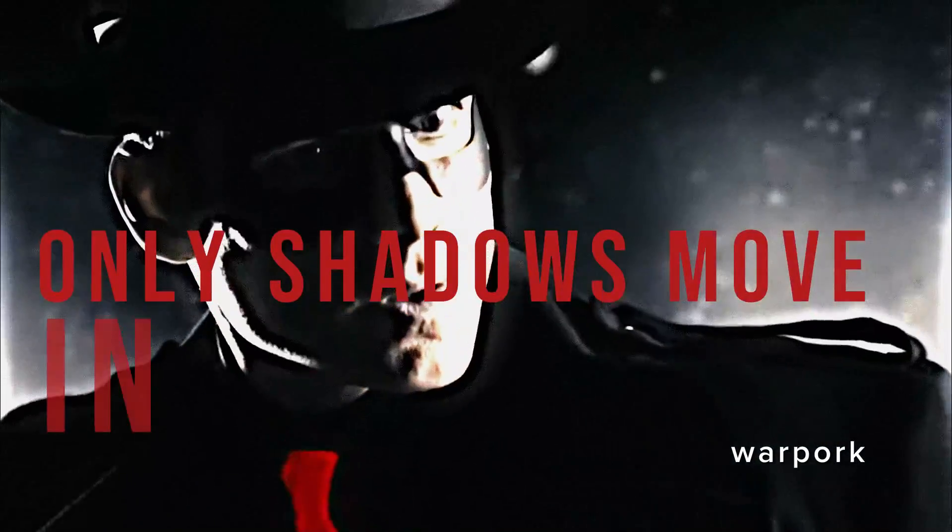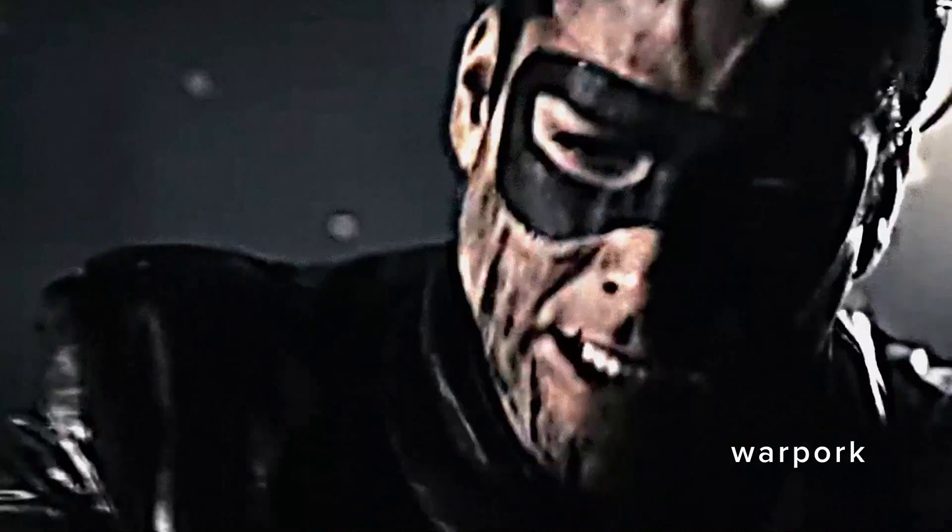She sleeps after midnight and until dawn. Only shadows move in the silence.